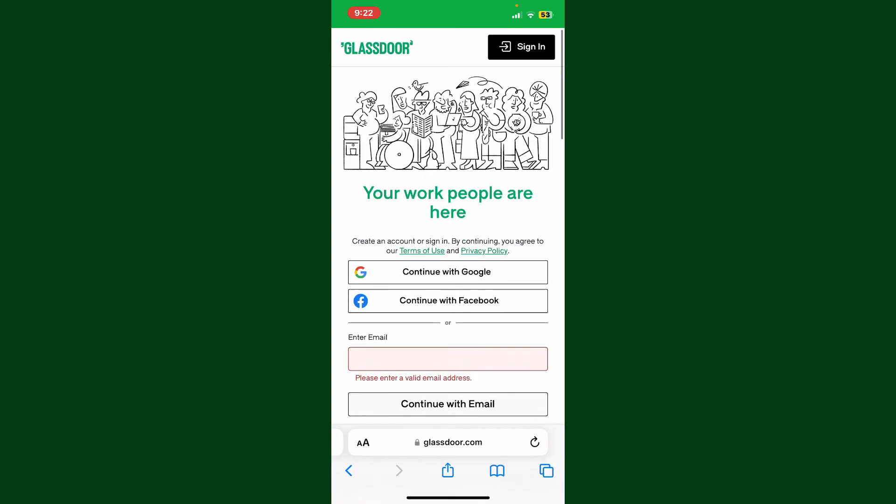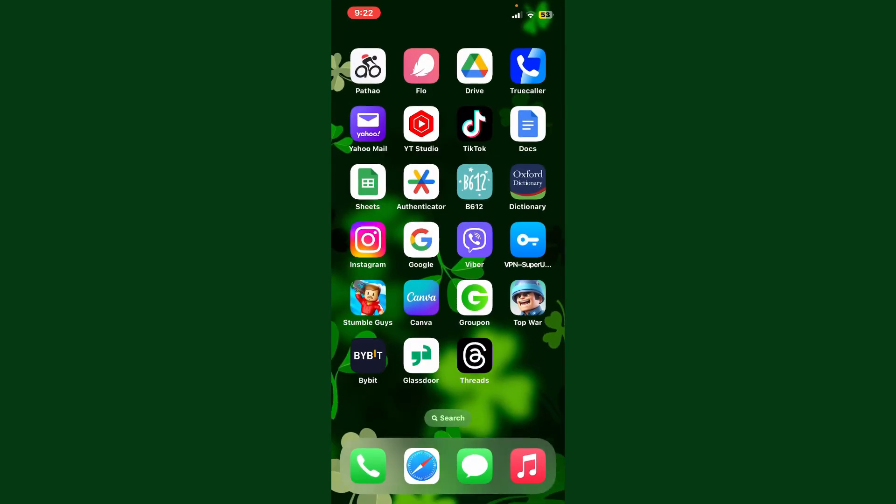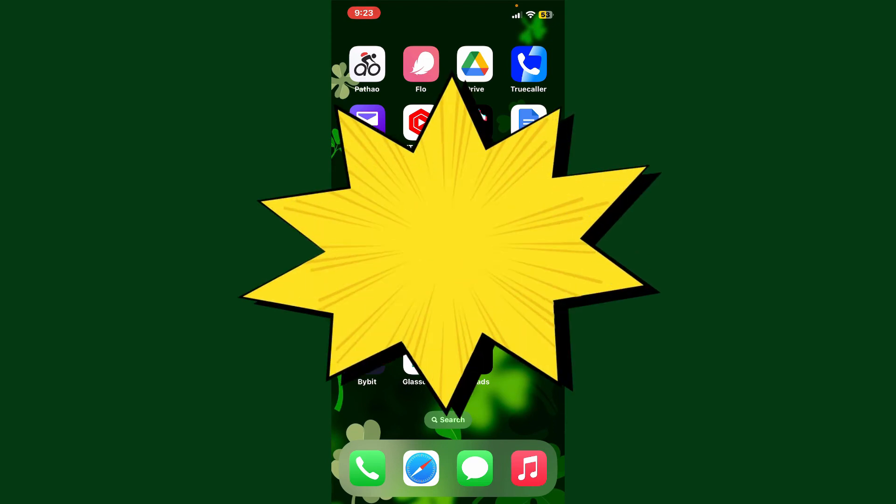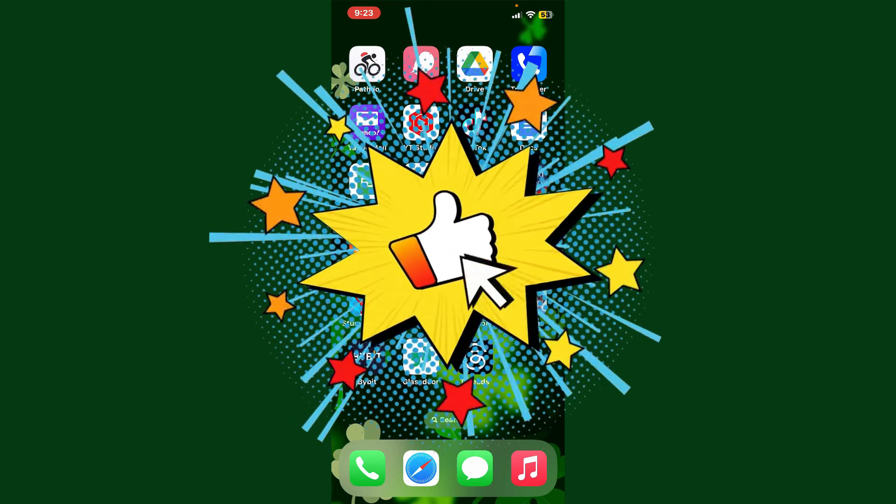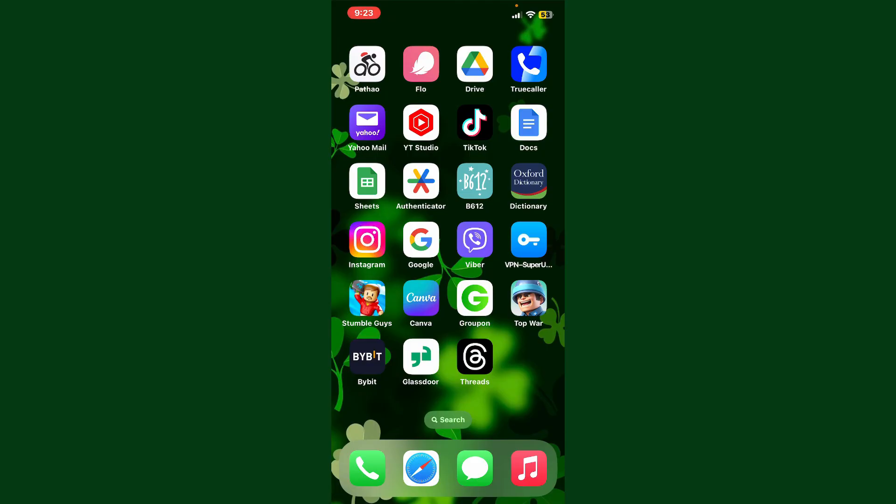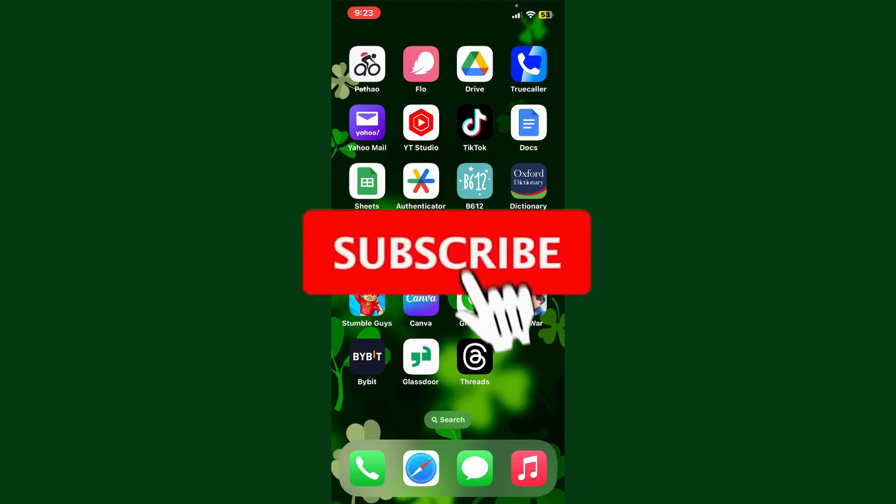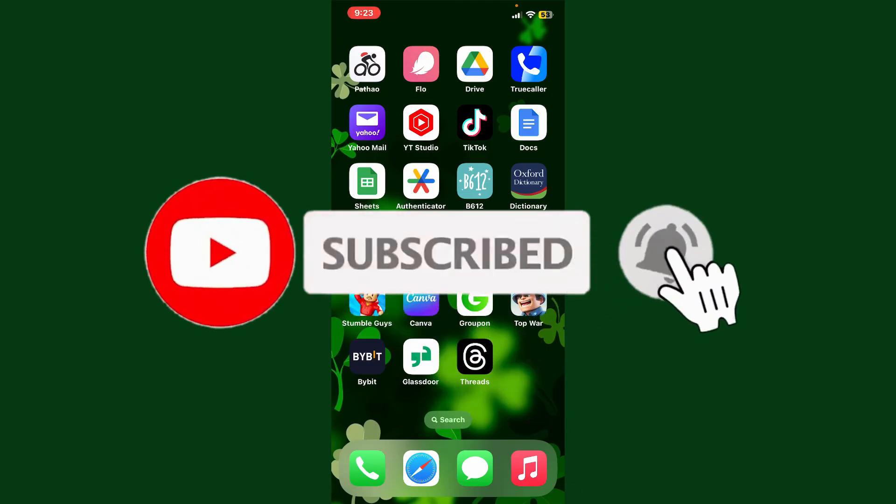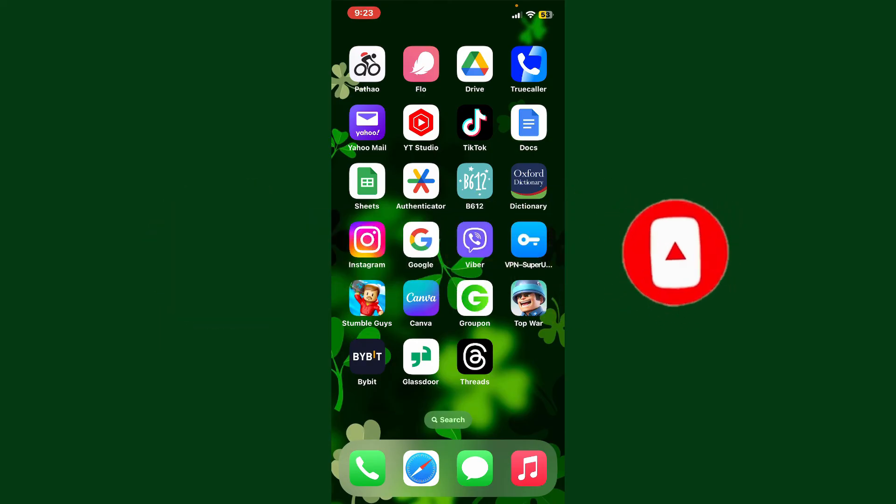So that is how you can easily delete or deactivate your Glassdoor account. If you found the video to be helpful, go ahead and give us a thumbs up. Don't forget to subscribe to the channel by hitting the subscribe button. Also press the bell icon so that you'll never miss another upcoming upload from us. I'll see you again in the next episode. Goodbye till then.